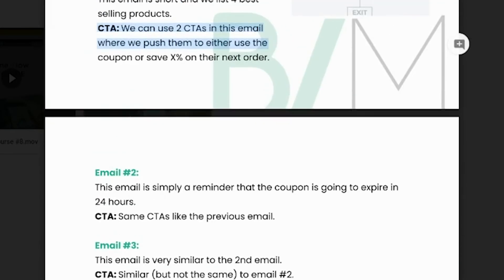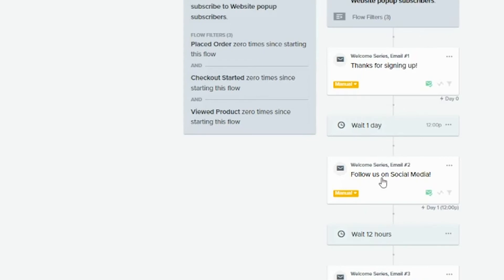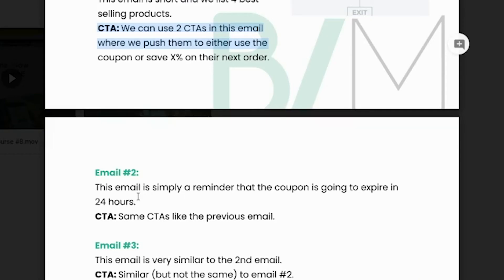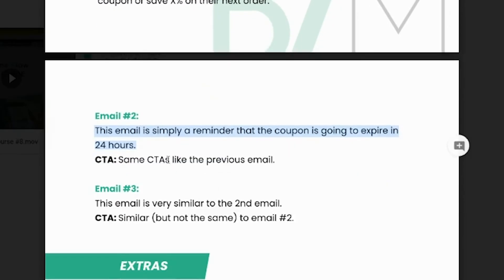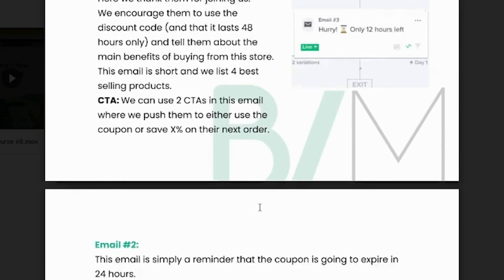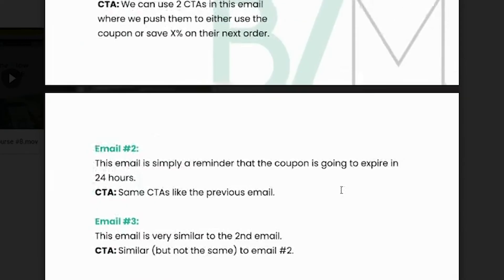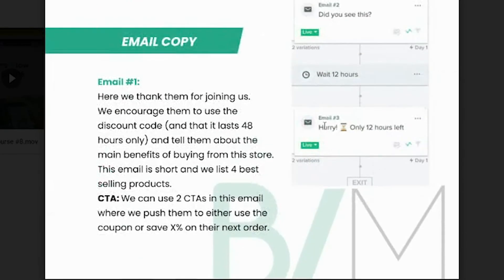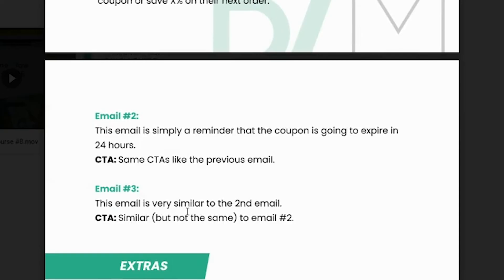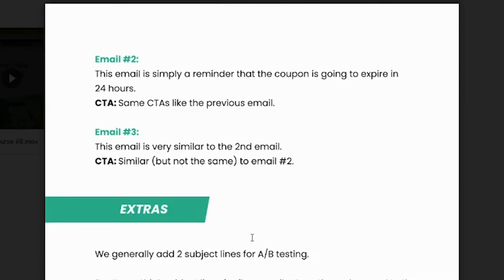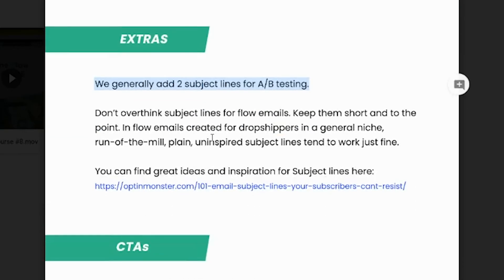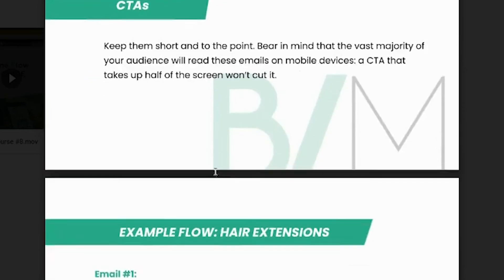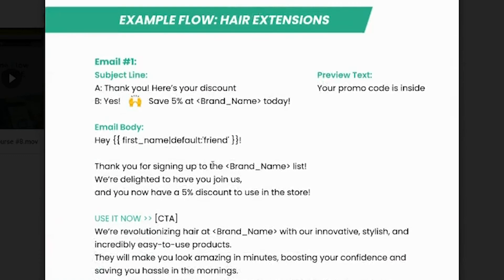And in the second email, one day later, we tell them that you have still one more day to use this coupon code. You should hurry up. Same call to action as in the previous email. And the last email, we tell them only 12 hours left. That's why the time delay is so important. You can see this one here with the hourglass. So only 12 hours left and please hurry up because it will end very, very soon. So yeah, you can A/B test if you want, but now I will just skip it.